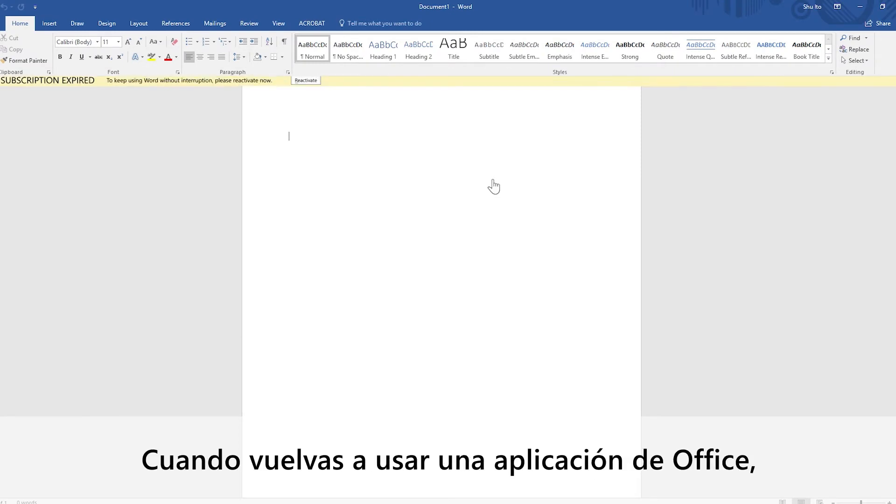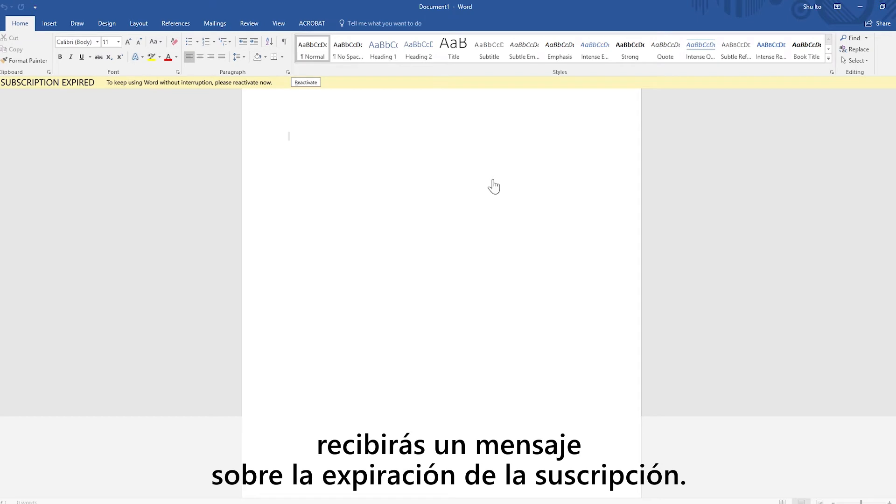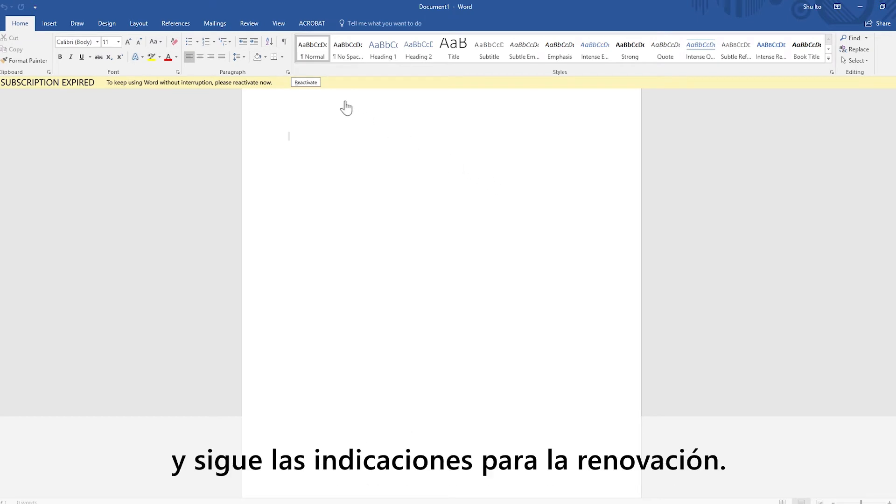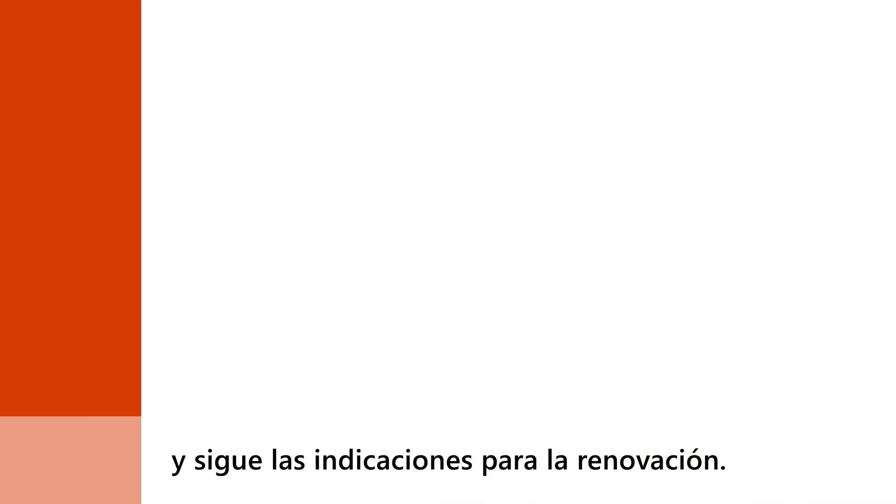Next time you try to use an office app, you'll get a message about your expired subscription. Click reactivate in that yellow bar, then just follow the prompts for renewal.